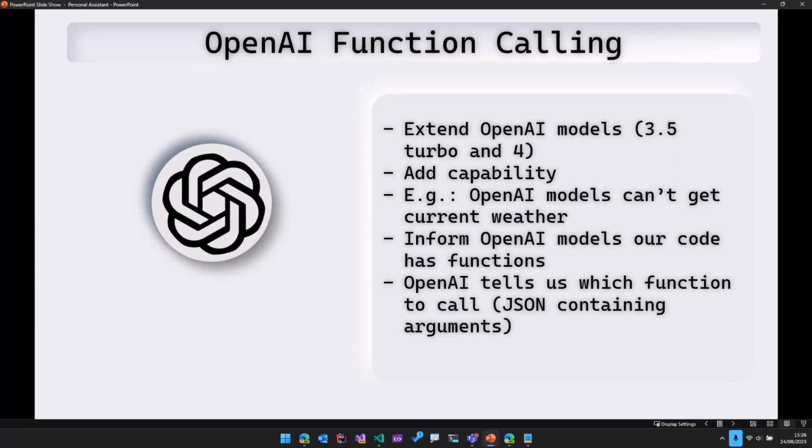And then because OpenAI tells us which function we need to call from our code, the name function calling.